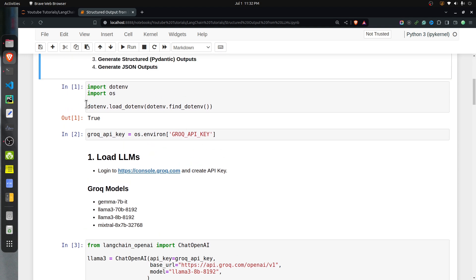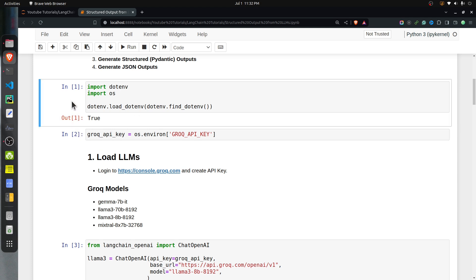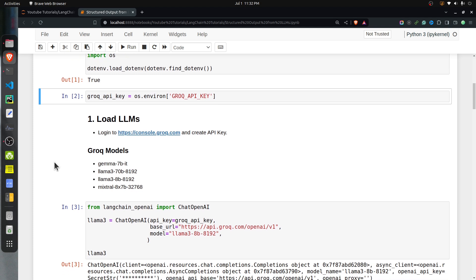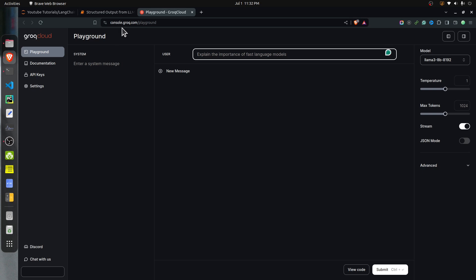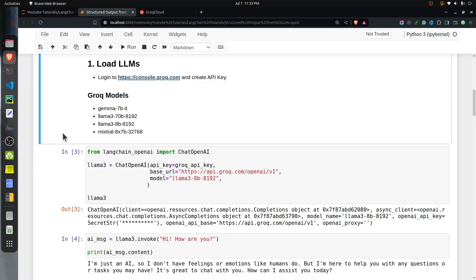I am loading environment variables from a .env file in the current directory as this Jupyter Notebook. There is only one environment variable there, which is the Groq API key. We will be using Groq to access our LLMs. For that, you need to go to console.groq.com, log in, and then go to the API section. From there, click on Create API Key to generate a new API key that you will keep in the environment file. Groq currently provides four models: LLaMA 3 8B, LLaMA 3 70B, Mixtral 8x7B, and Gemma 7B.